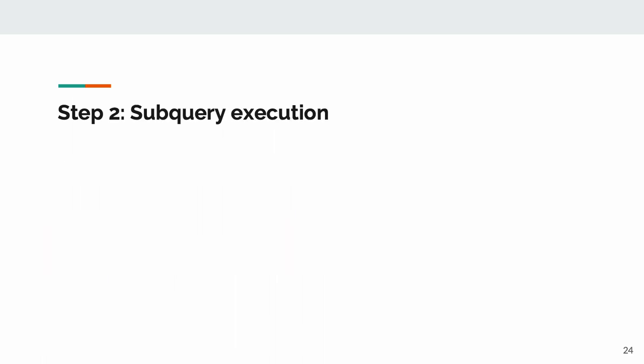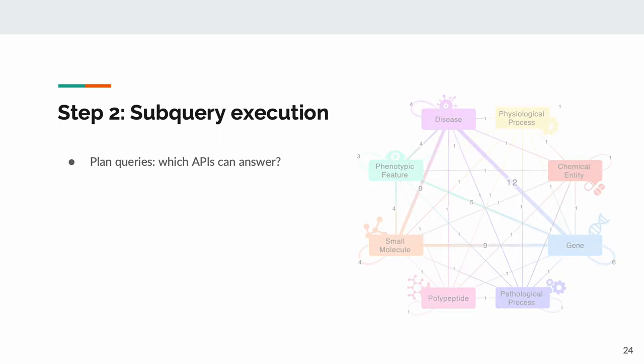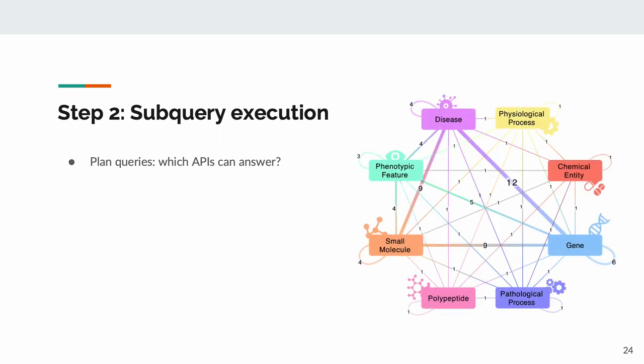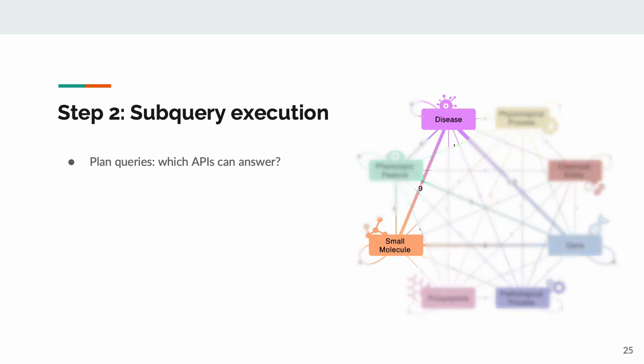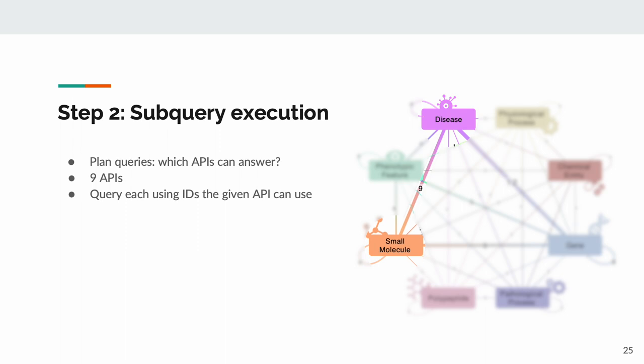The next step is to plan BTE's subqueries. First things first, which APIs can provide knowledge about this type of relationship? Let's take a look at our meta-KG. We can see that nine APIs are able to answer this type of question. BTE will translate our query disease ID to IDs that each API can work with, assemble the subqueries, execute them, and re-translate the answers so that we have workable IDs for each of them.